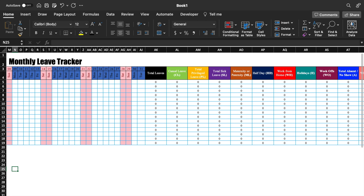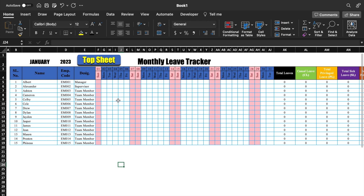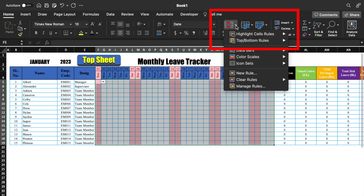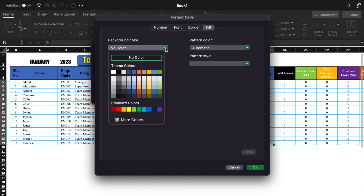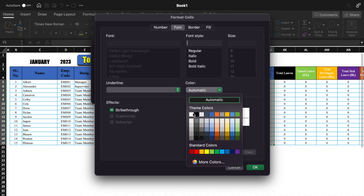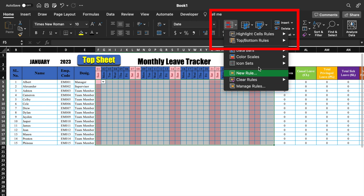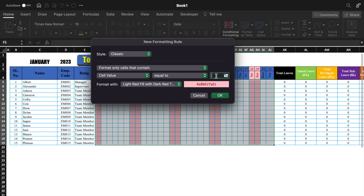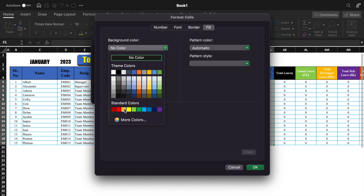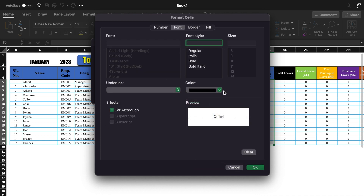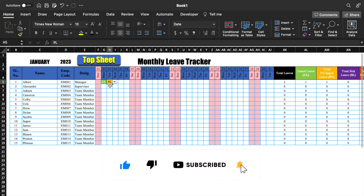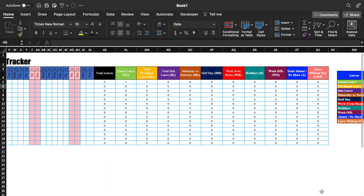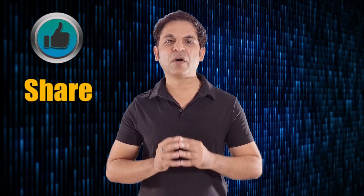Now we will apply conditional formatting to highlight individual leave type cells. We will select the cell, go to Highlight Cell Rules, Equal To — type the leave code such as CL — go to Custom Format, Fill, and select a color. Click OK. We will take one more conditional format — this time for font, making it black or white based on choice. Click OK. Now when we click a leave type like PL, it got highlighted.